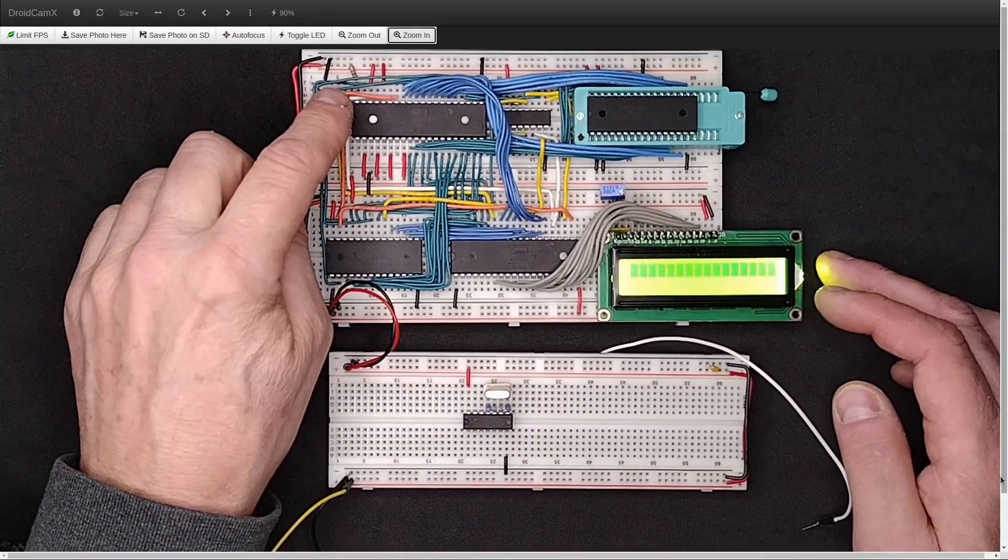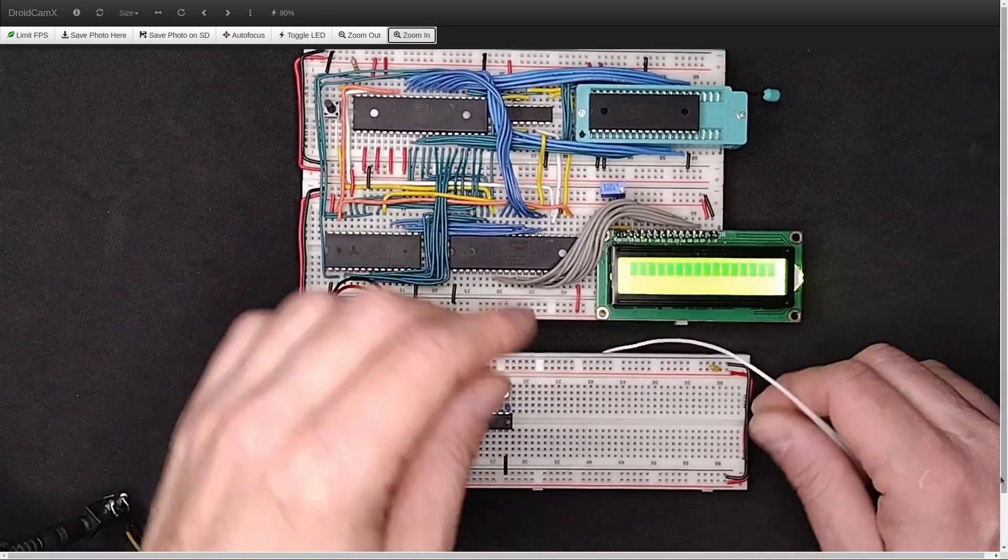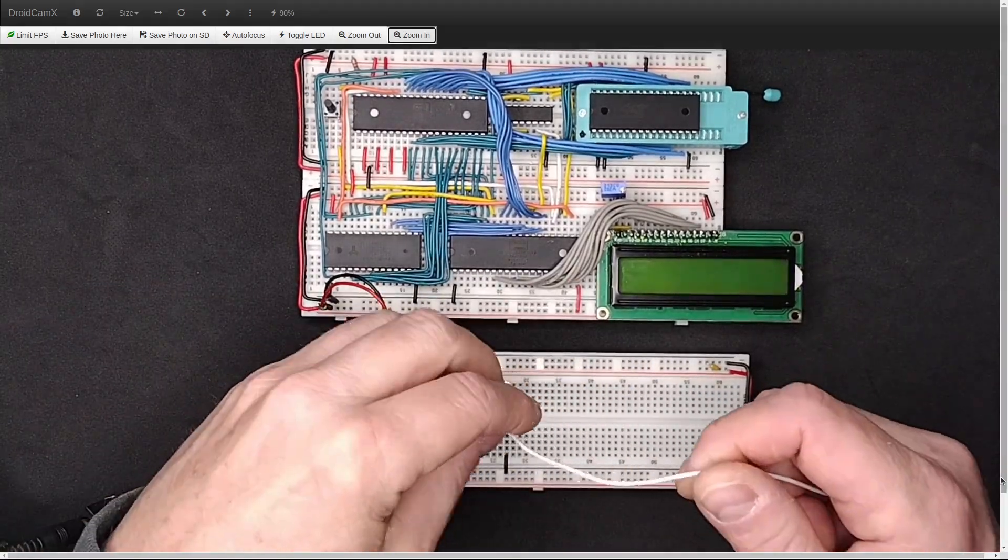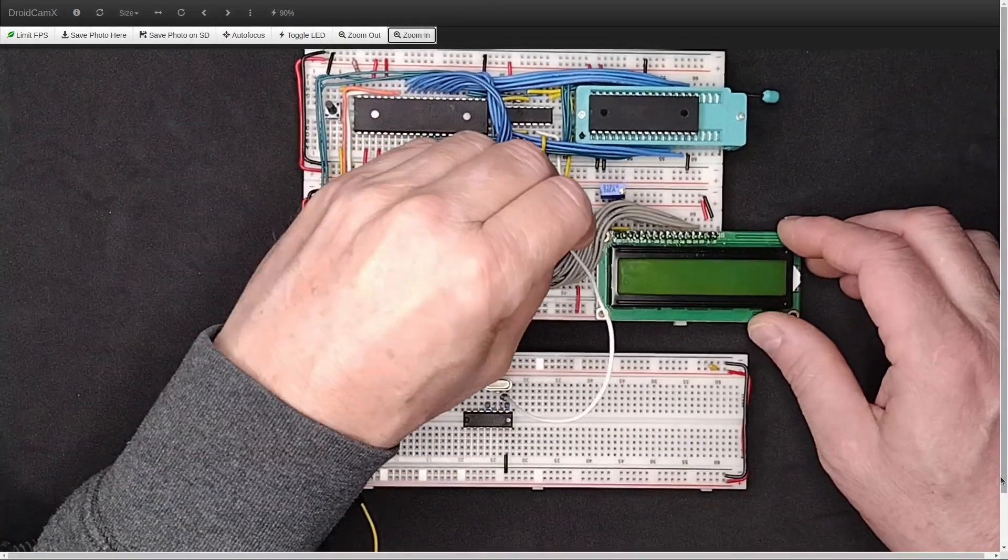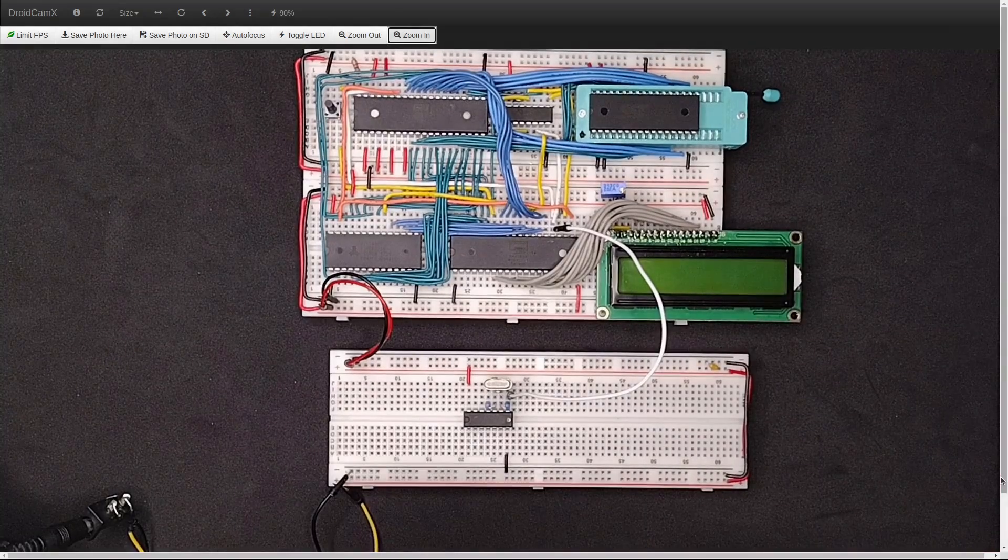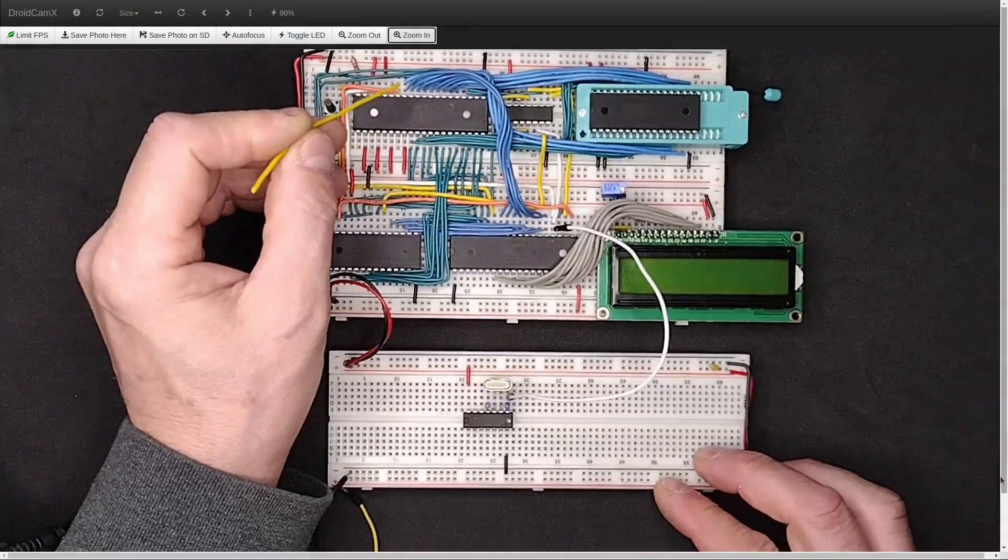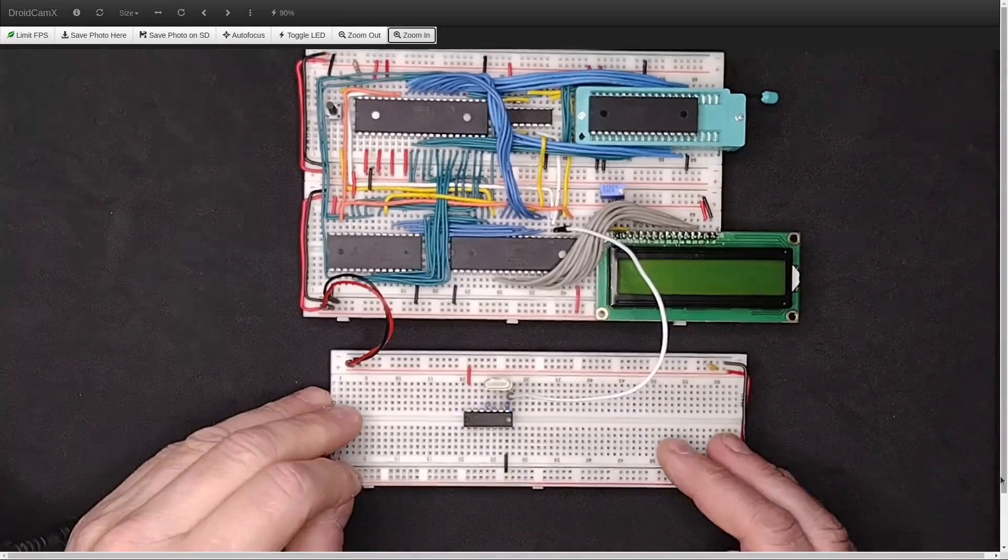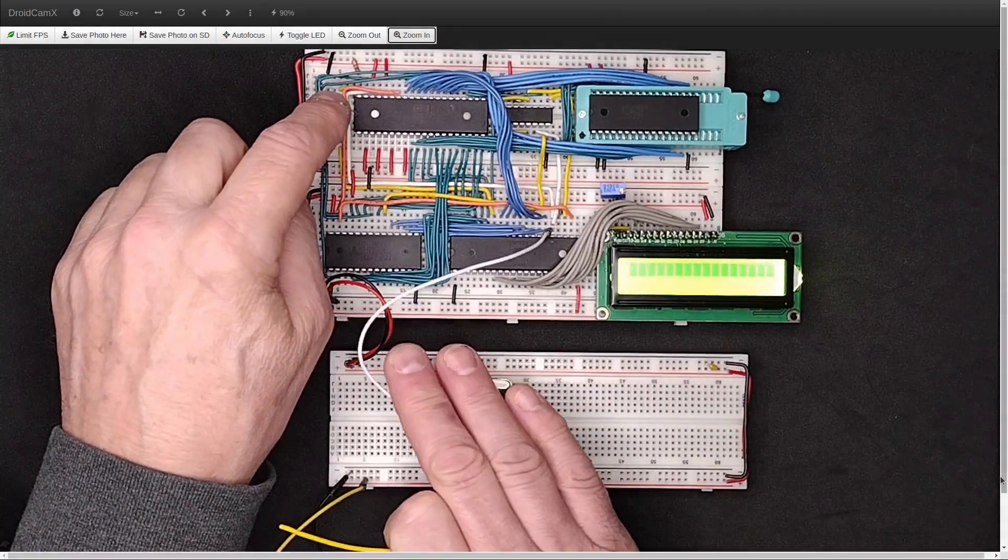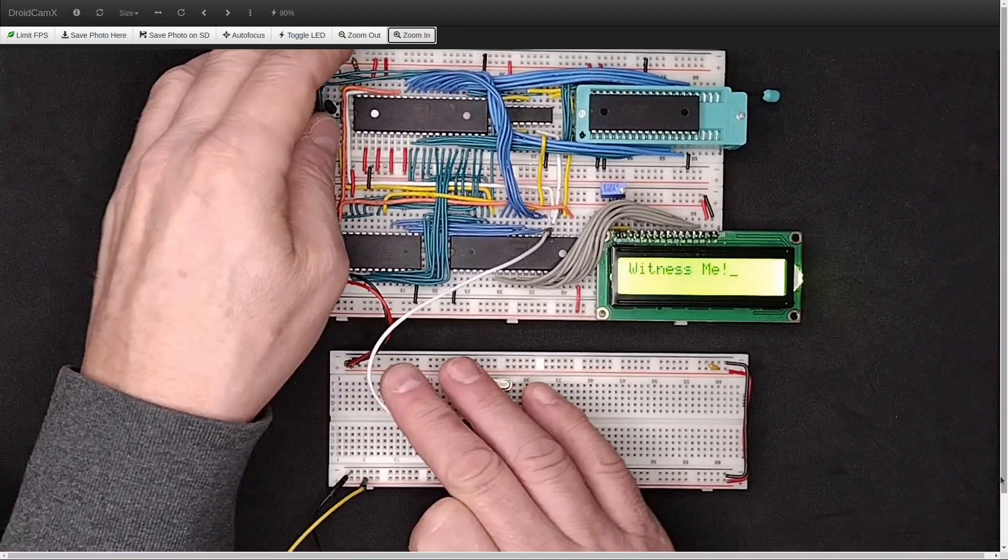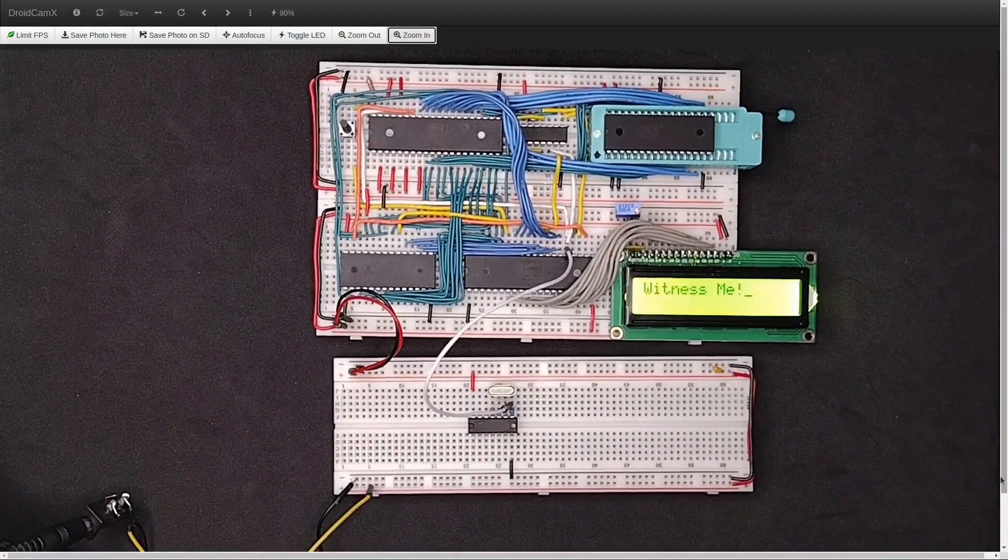And push the reset button. Oh, you know, hooking up the clock might help. Try that again. Plug in the clock. I'm going to plug the clock in here. This ties through these white wires to the chip clock. And pushing the reset button. There you go. So that's hello world at 10 megahertz.